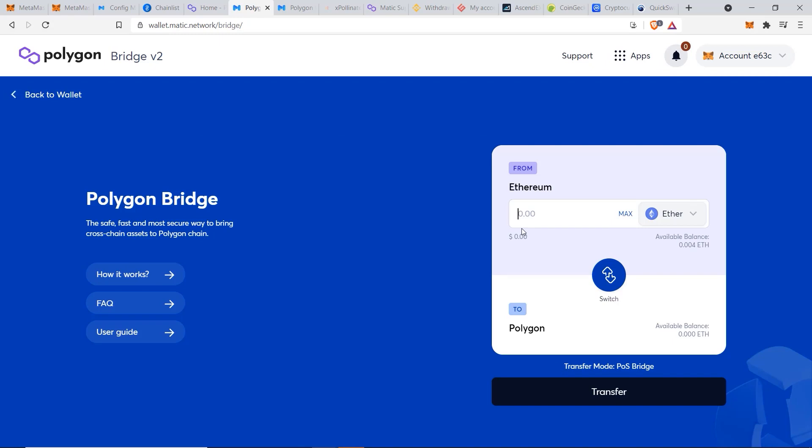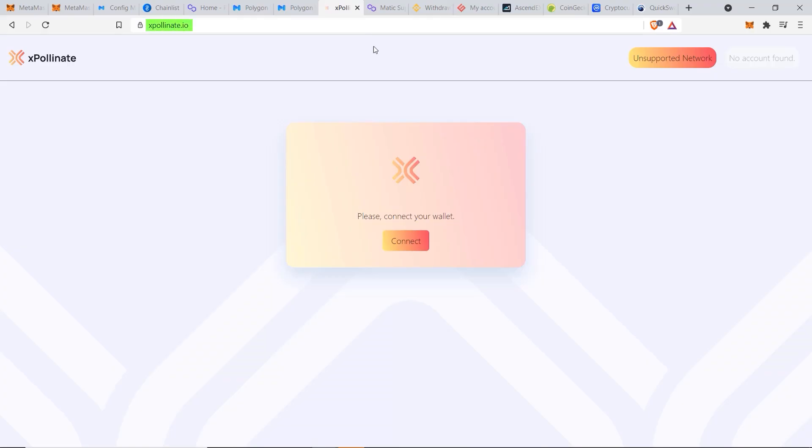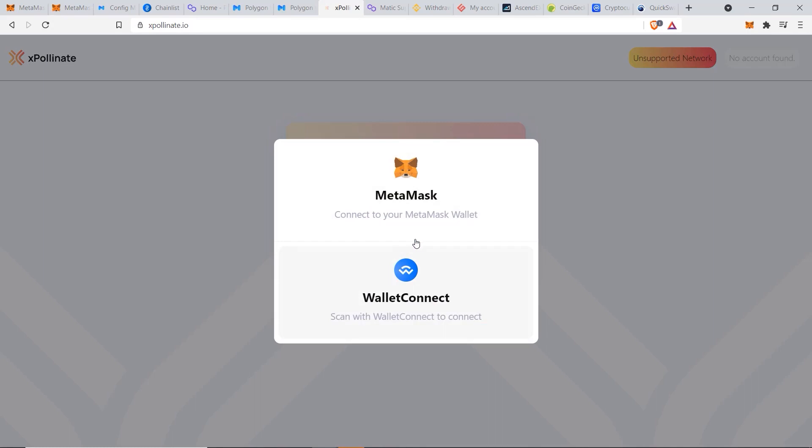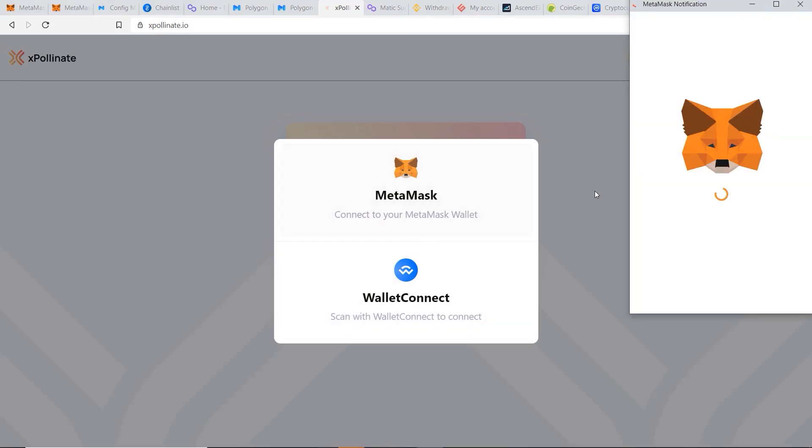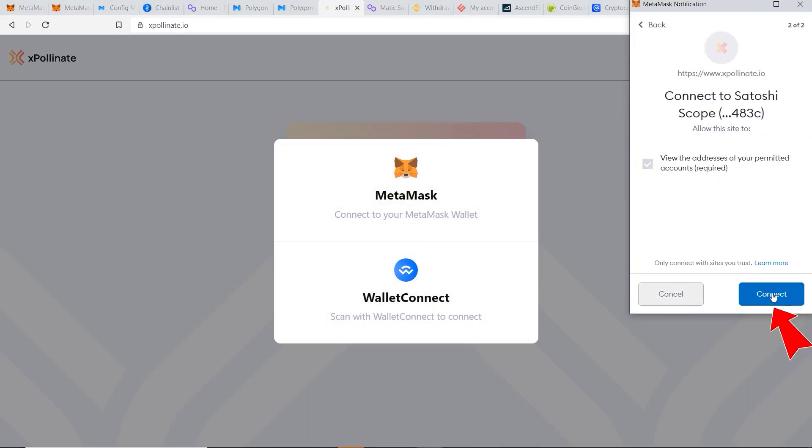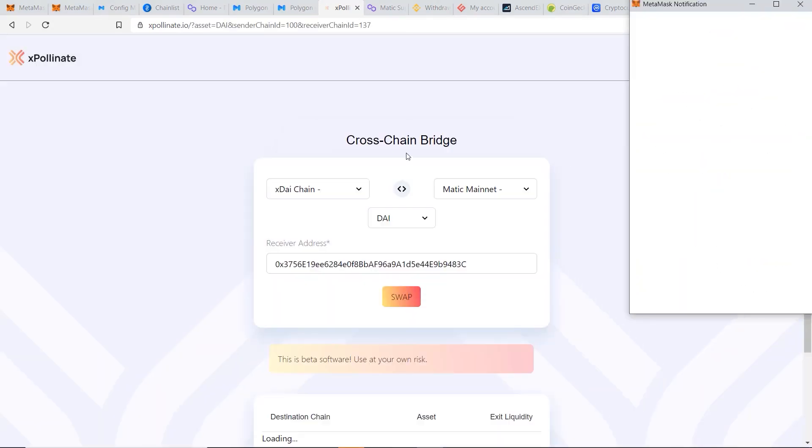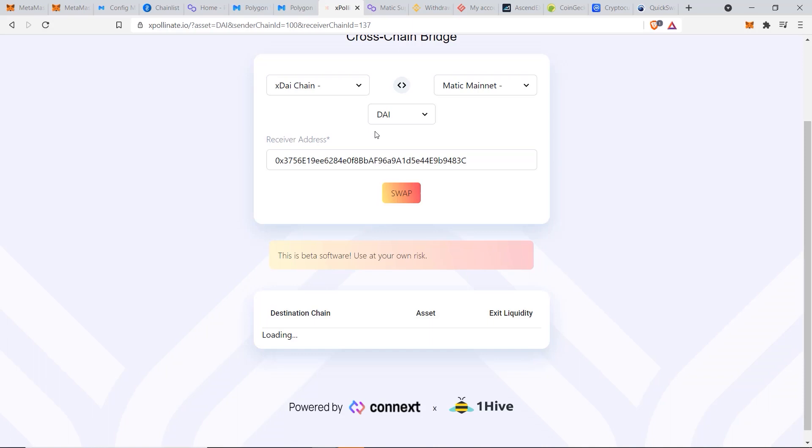So this second method is suitable for you if you want to transfer stablecoins like USDC, USDT, or DAI, and that is through X Pollinate. We can come to here, click on Connect, click Metamask, choose our account and click on Next, and click Connect. And this is a cross-chain bridge and the main method that I personally use to transfer my stablecoins over between Ethereum, Binance and Matic.